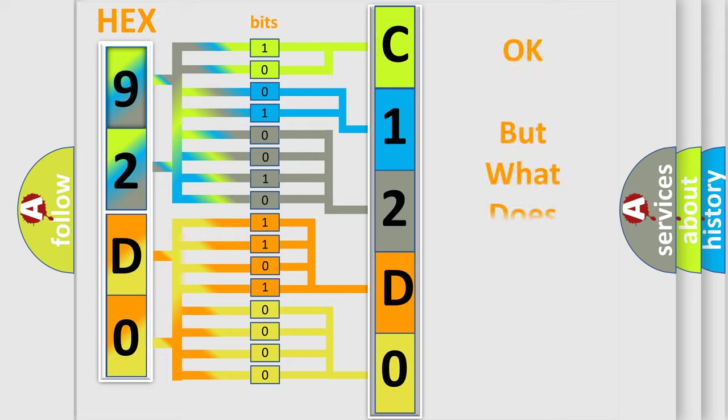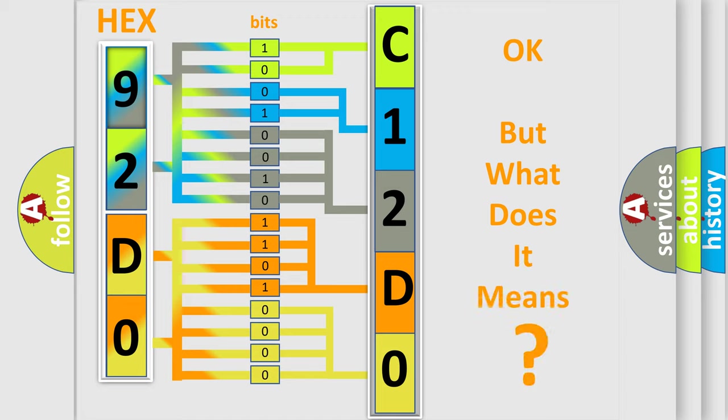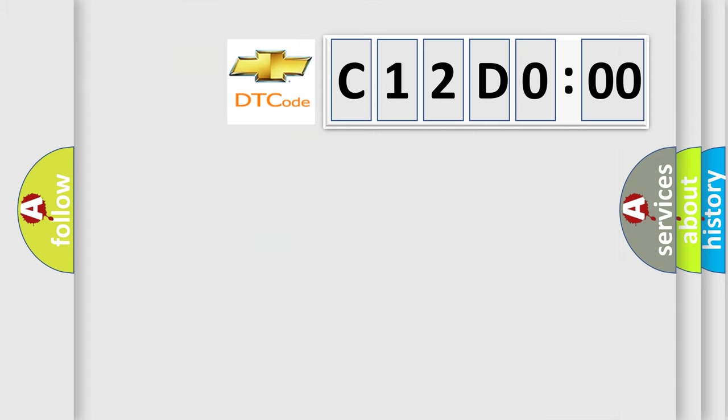The number itself does not make sense to us if we cannot assign information about it to what it actually expresses. So, what does the diagnostic trouble code C12D000 interpret specifically for Chevrolet car manufacturers?